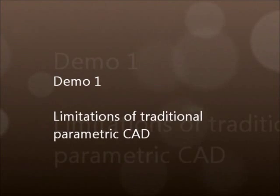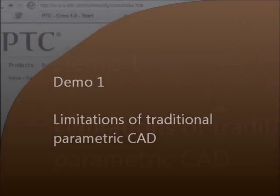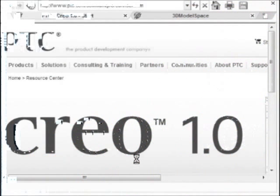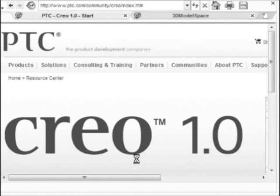This video demonstrates limitations of contemporary parametric CAD. For this demonstration we use the sketcher of Creo Parametric, former Pro Engineer. We chose this CAD application of PTC just as a CAD program containing a typical parametric sketcher. You can try instead SolidWorks of Dassault, Solid Edge of Siemens, Inventor of Autodesk, etc. The results will be similar.